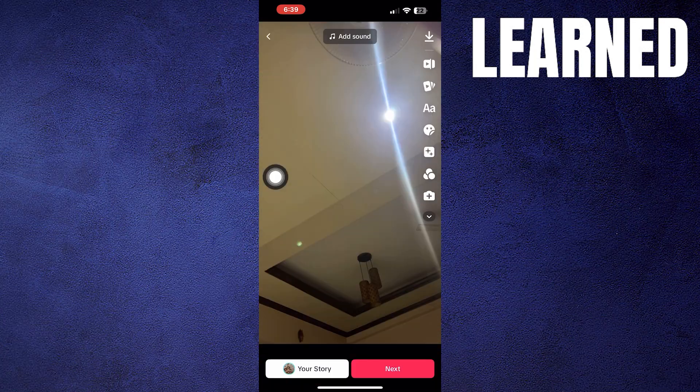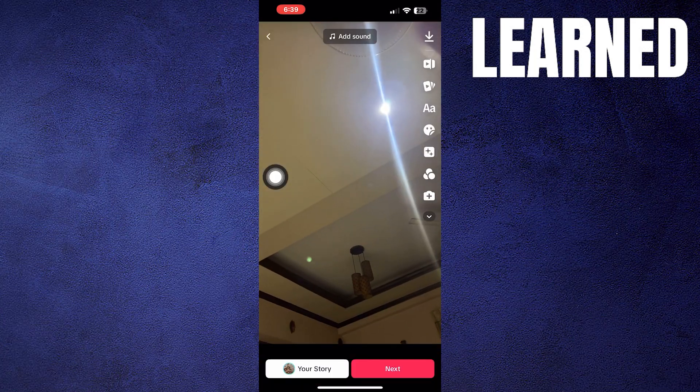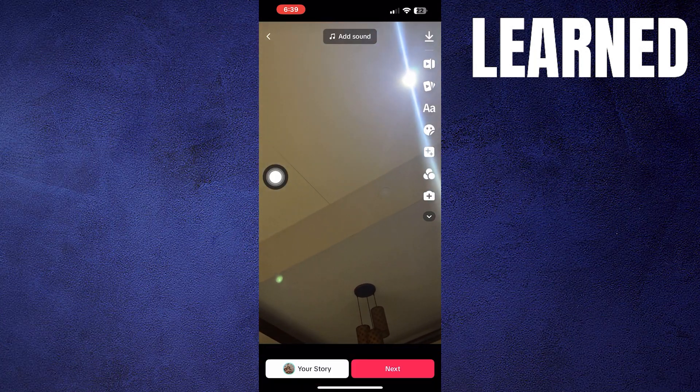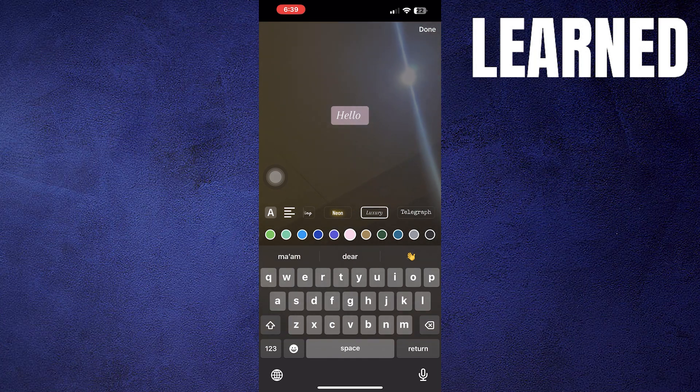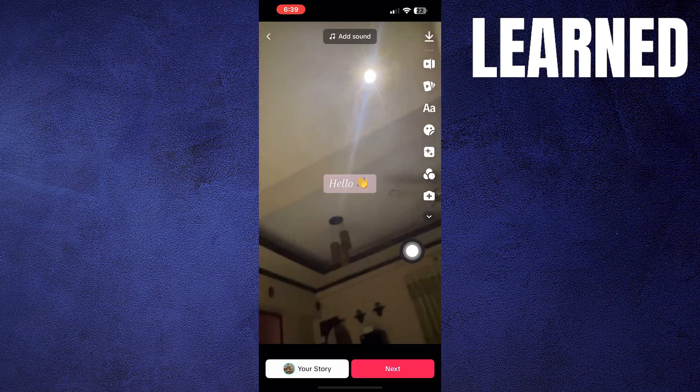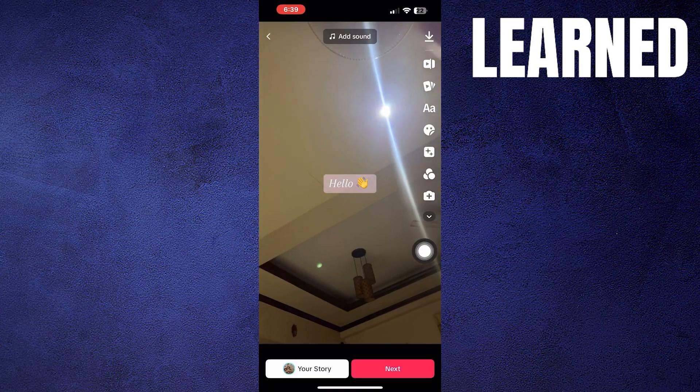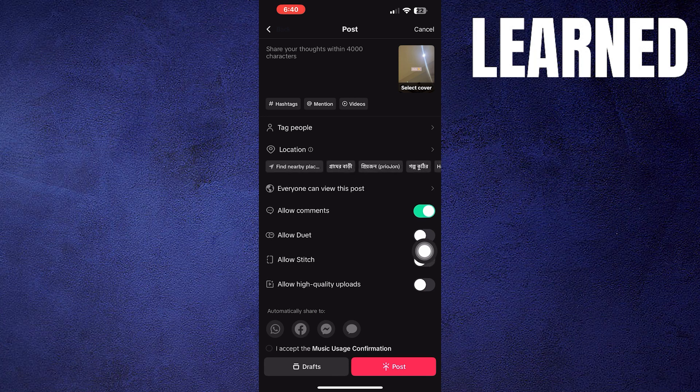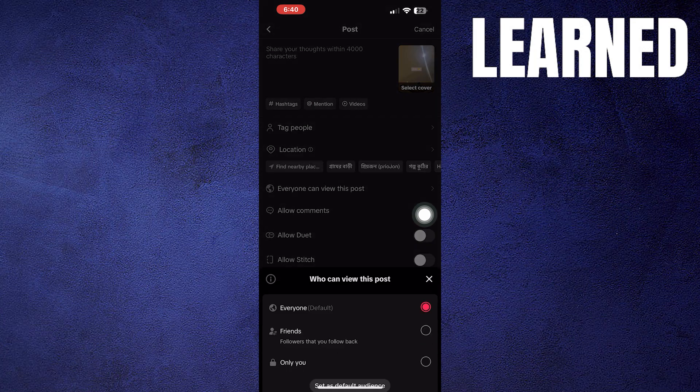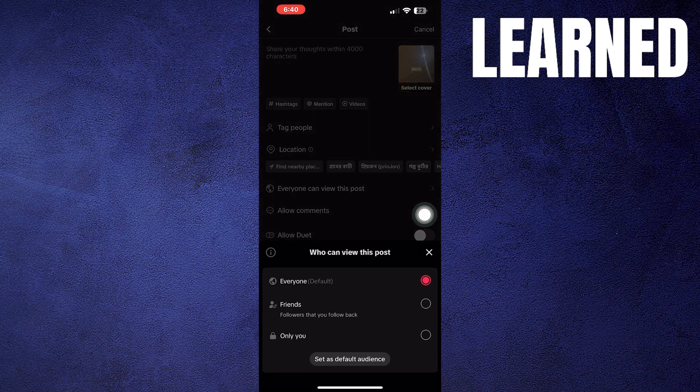Click on video from drafts. You can edit the video and write a text on it. Then click on next and choose who can view this post. Here select the only you option.